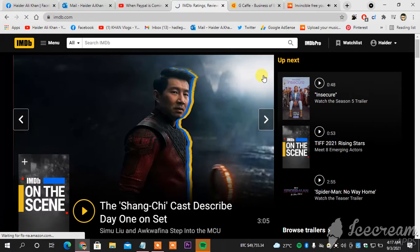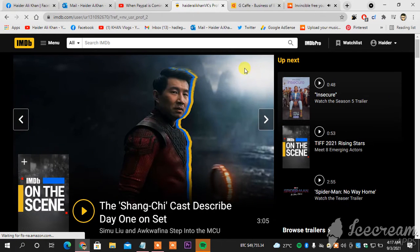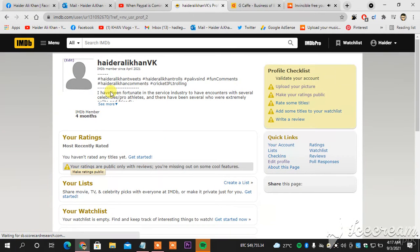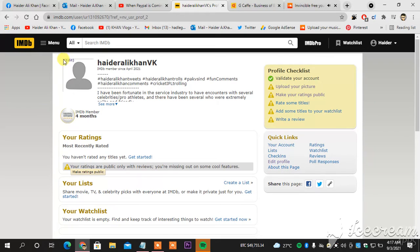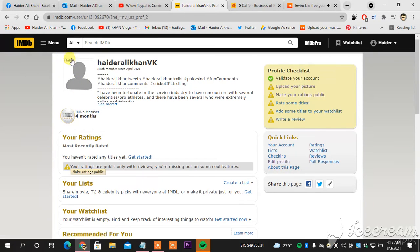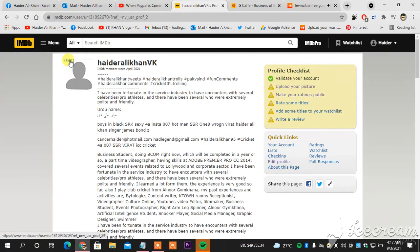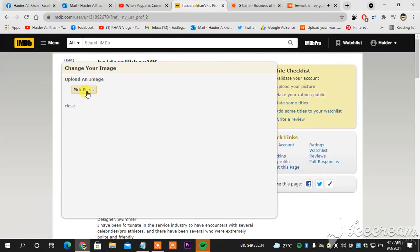When you head towards your activity, first, then what you're going to do is you can see this is my name, this is my description, and this is where I can upload and change my DP.